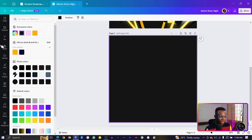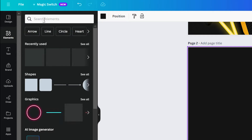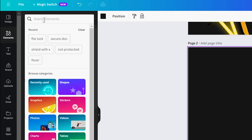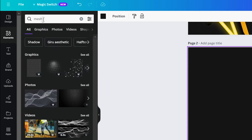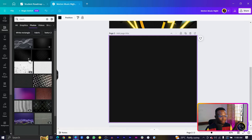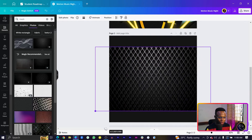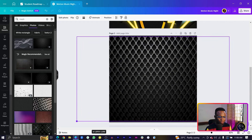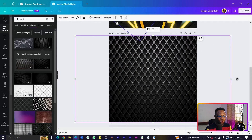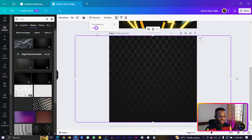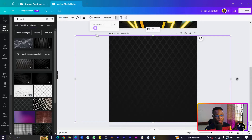Head into Elements, search for 'mesh', and once you do that there are so many options that will pop up. Make sure you click on 'See All' under Photos and choose any photo that suits your vibe. Make it big, then come into Transparency and reduce it to 16, or lower if you want.